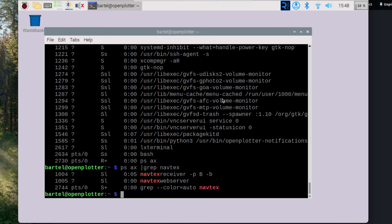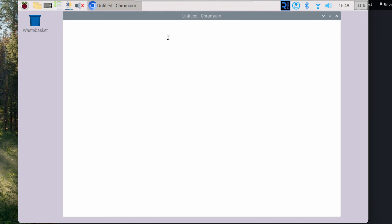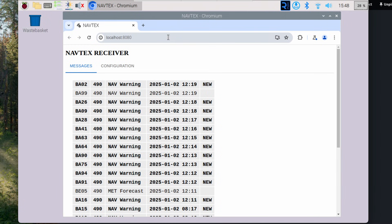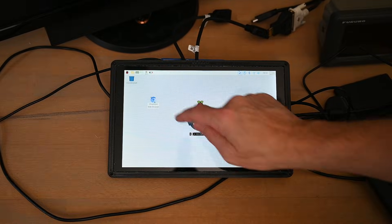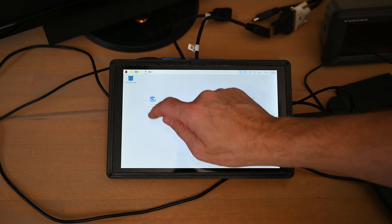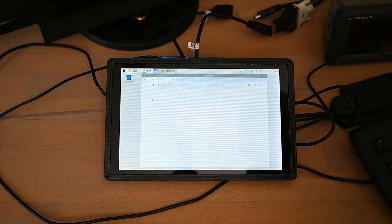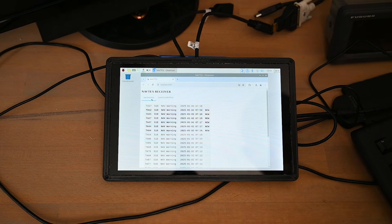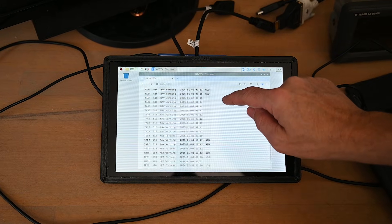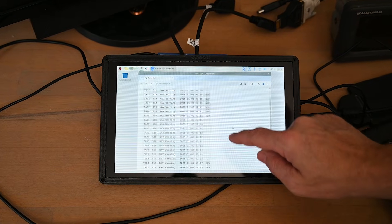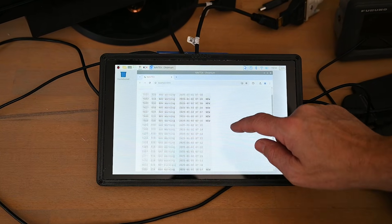So if we just do a PS and maybe filter for the two Navtex processes we should be able to confirm that they are running. And there they are. So if we start up our browser now we should be able to see the Navtex interface right away. And this is the way it looks on a touch screen attached to the Raspberry Pi. So I think it's running quite smoothly.